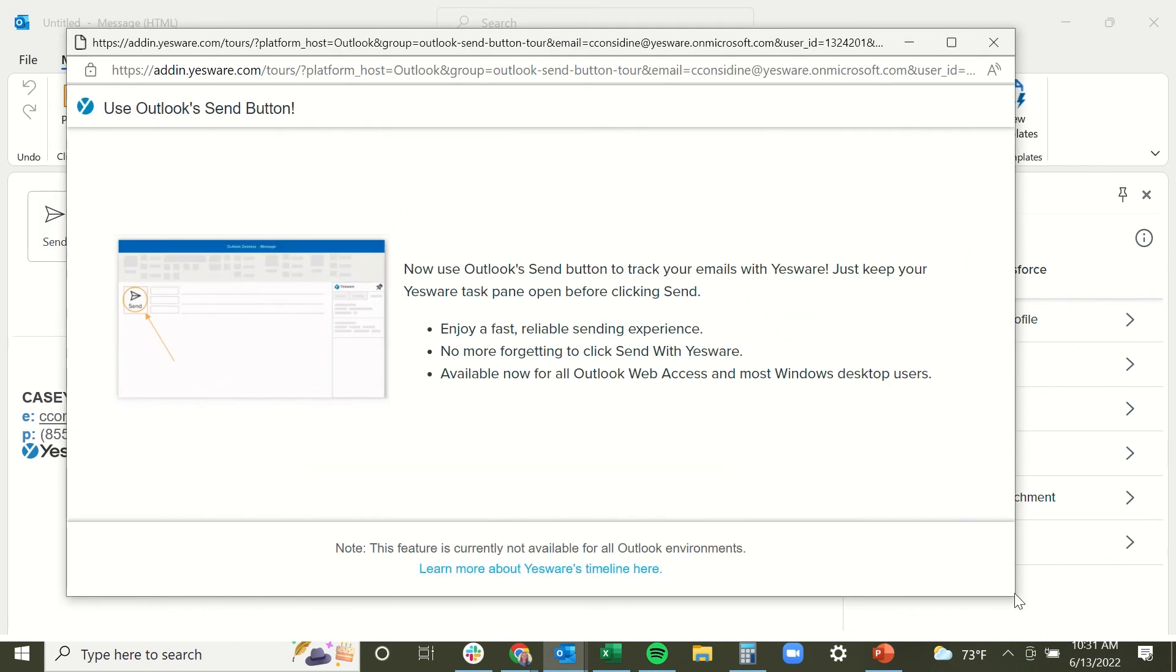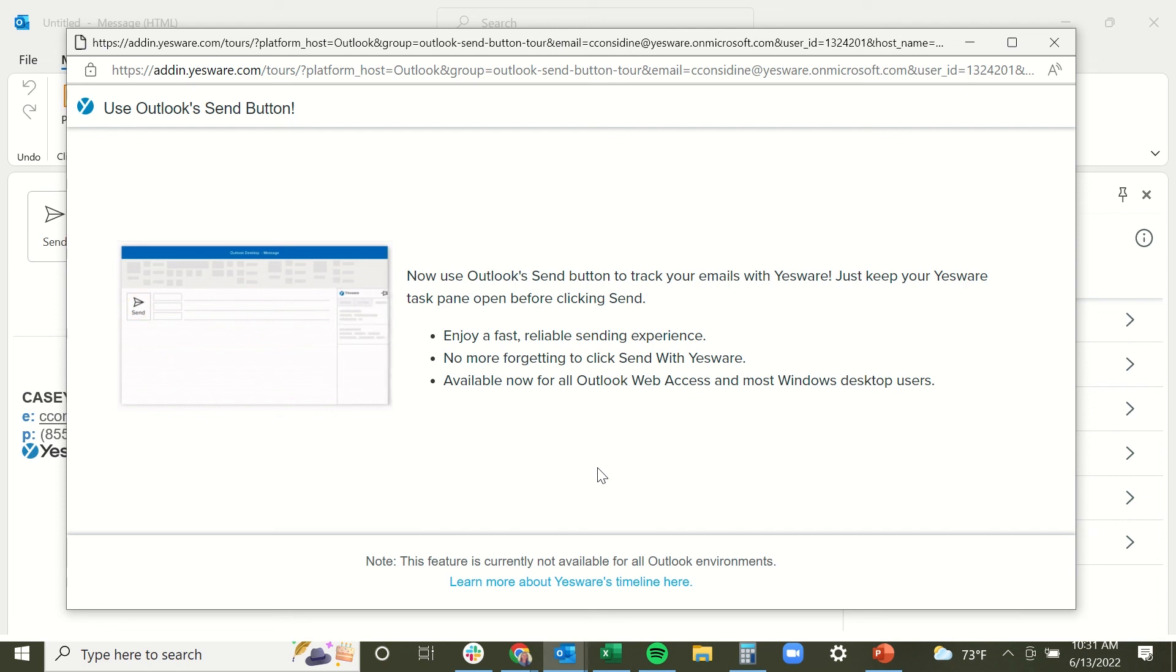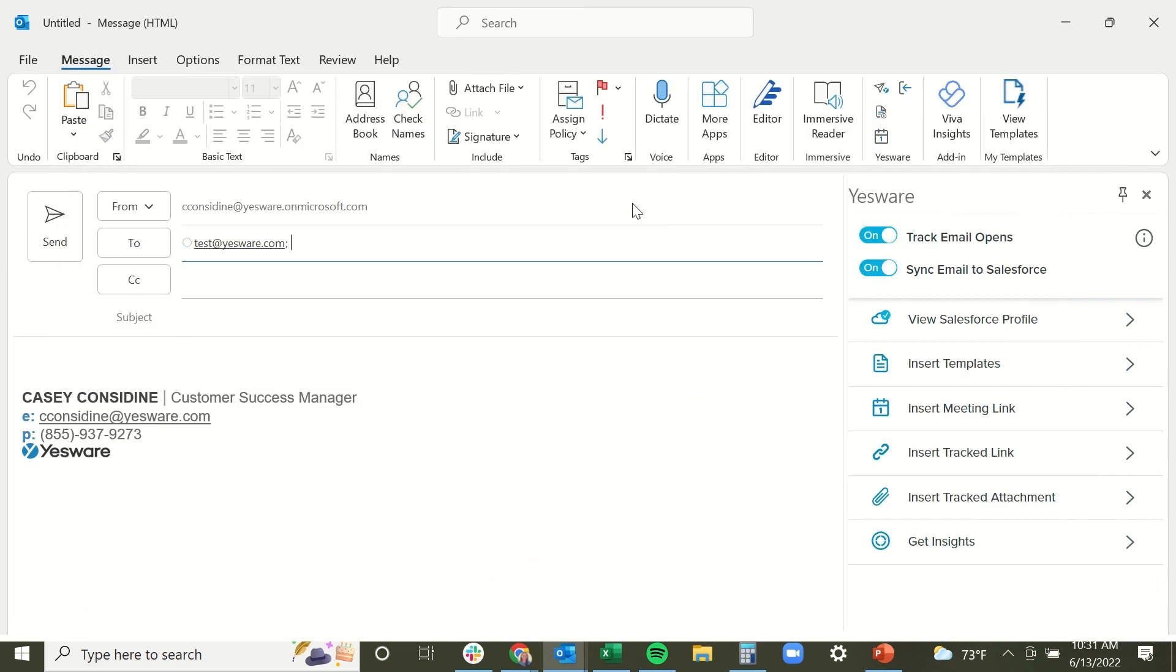If you are on the latest release of Outlook, instead, you might receive this message here if you're a PC user. This is just letting you know you can use the sidebar as long as it's pinned and send your message with tracking. But again, Mac users, you must click the send with YesWare button in order to send your message with tracking.